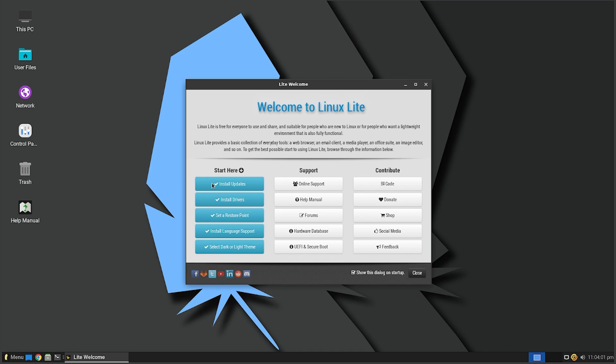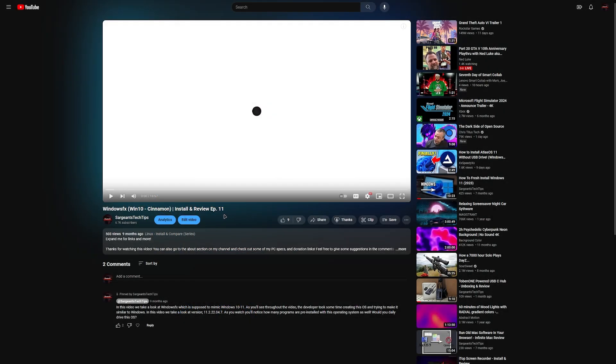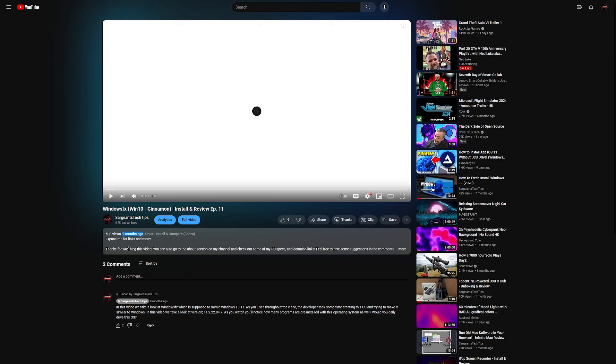What is going on guys, Sergeant's Tech Tips, welcome to another video on my channel. As you can see, we're going to be taking a look at Linux Lite today. The last Linux video I did was around nine months ago, so almost a year ago. I apologize for the lack of those uploads.